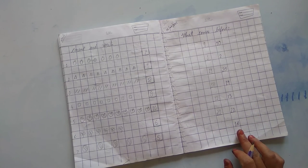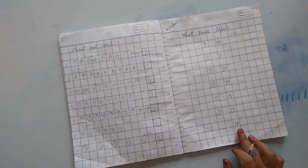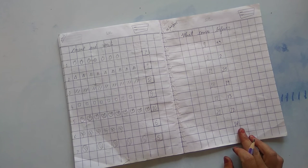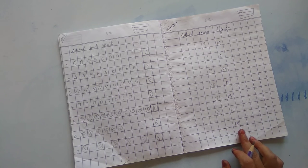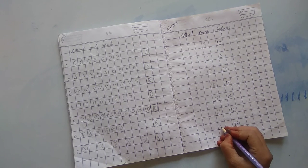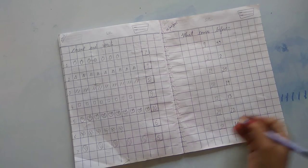Which number is this? 18, 18. What comes before 18? 17. 1, 7, 17.